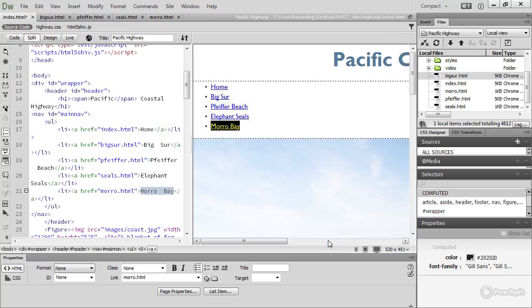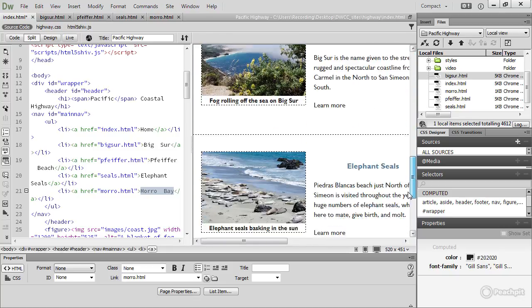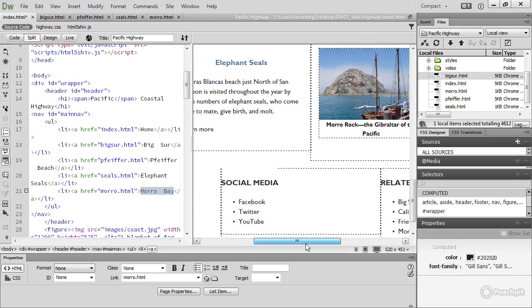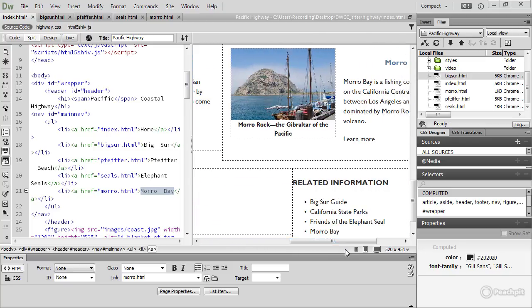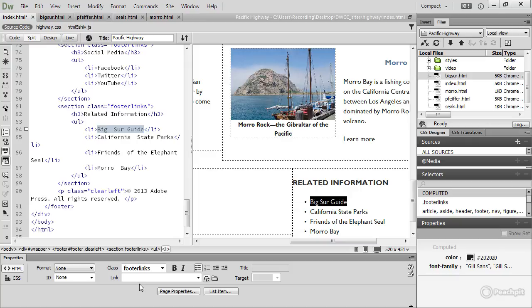Now, down at the bottom of the page, in the footer, are some links to external files, and these are handled slightly differently. You still select the text and then put the link here, the URL, in the link field. But the important thing about creating an external link is that you must include the HTTP protocol.